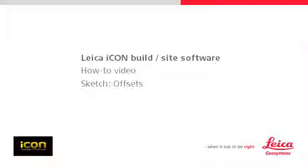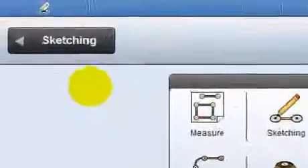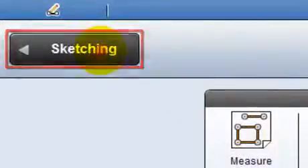This video explains how to use the offset function in sketching to apply an offset to design data. Because sketching was the last used application, it can be accessed from this back button.